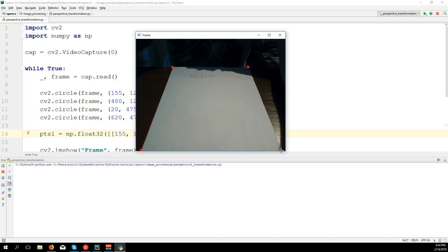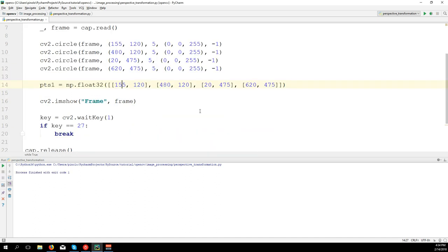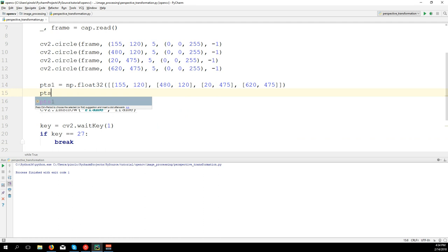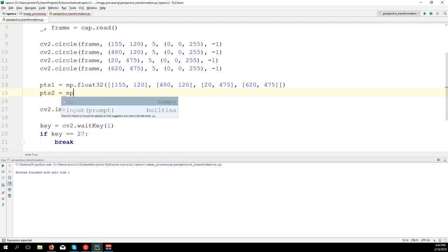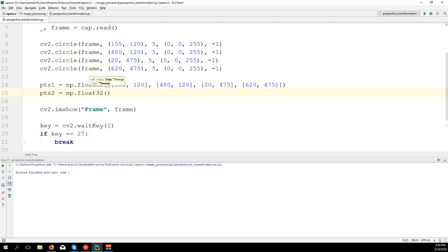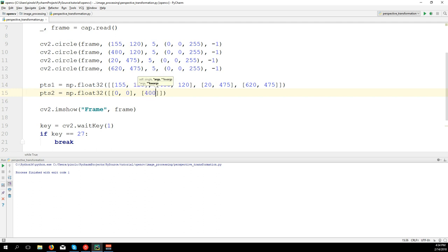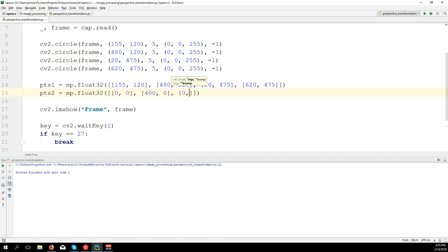Once we have these points, we need to create a second array. This is the size of our new image: np.float32, and we're going to do something similar. Top left is zero, zero. Then top right: I want to make it 400 of width, so it's 400 and zero. Then bottom left: zero. I want to make it of height 600, so zero, 600. Finally, bottom right will be 400 and 600.